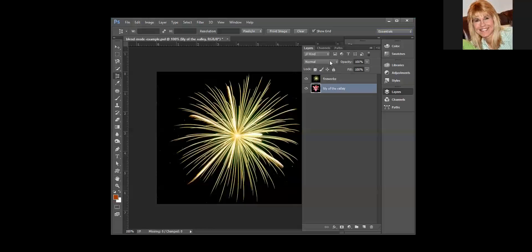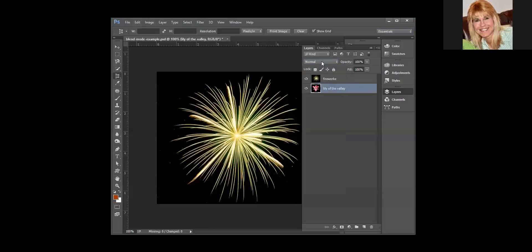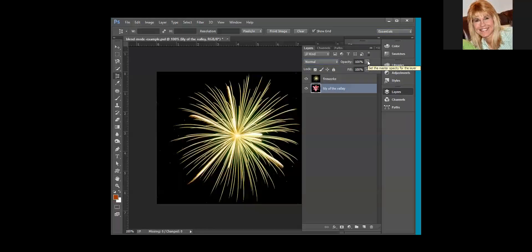Above that, this is where the blend modes are, and we are going to be covering those. Normal is the default, which means there is no blend mode, but if you click the arrow you can see there's all sorts of blend modes. You will be learning about that this week. Next to that we have opacity. Opacity is transparency.